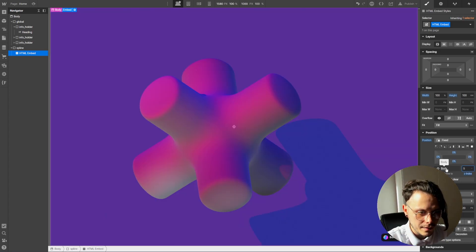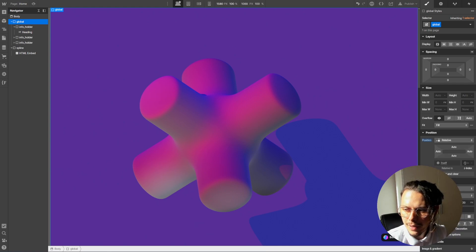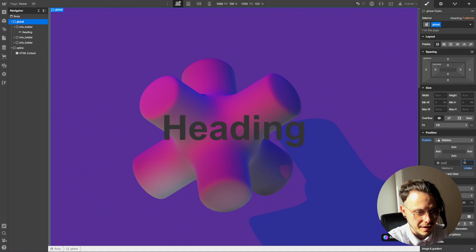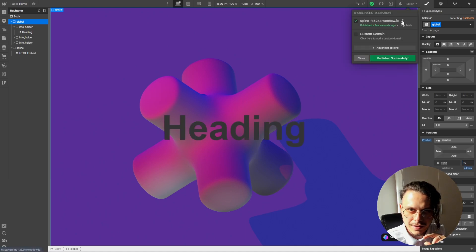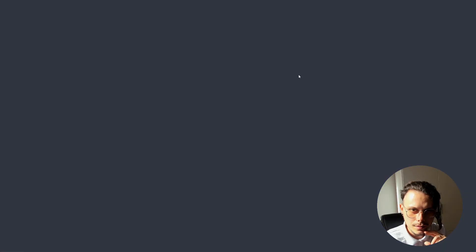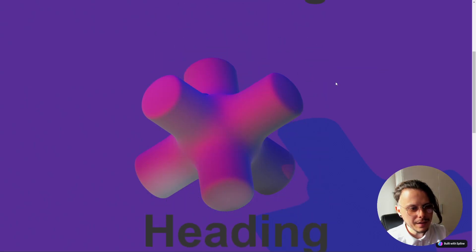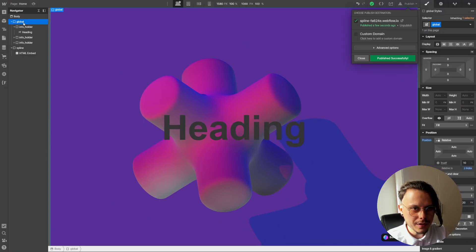We want this to be on fixed, so let's give it a z-index of 5. Also, let's make the global div relative and give it a z-index of 10. Let's click publish and see how it looks. If you notice the light doesn't follow the cursor, we need to fix that.